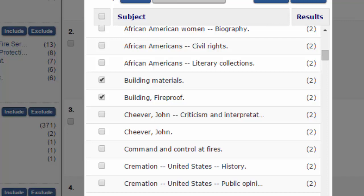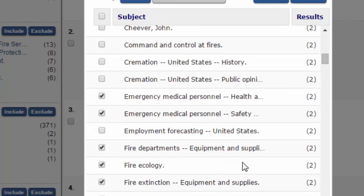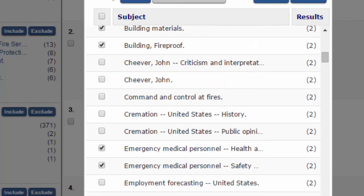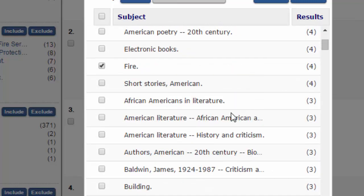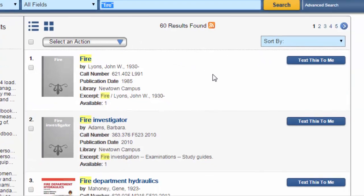Also select these emergency-related titles — they relate to a variety of fields but fire science is included in these manuals: emergency medical personnel health, emergency medical personnel safety, fire departments, fire ecology, fire extinction equipment, and fire extinction study and teaching. Then also select fire investigation examinations, fire investigation standards, fire prevention, fire protection, and fire stations. Once you have those terms selected, click include and this will give you the list of our fire science collection.